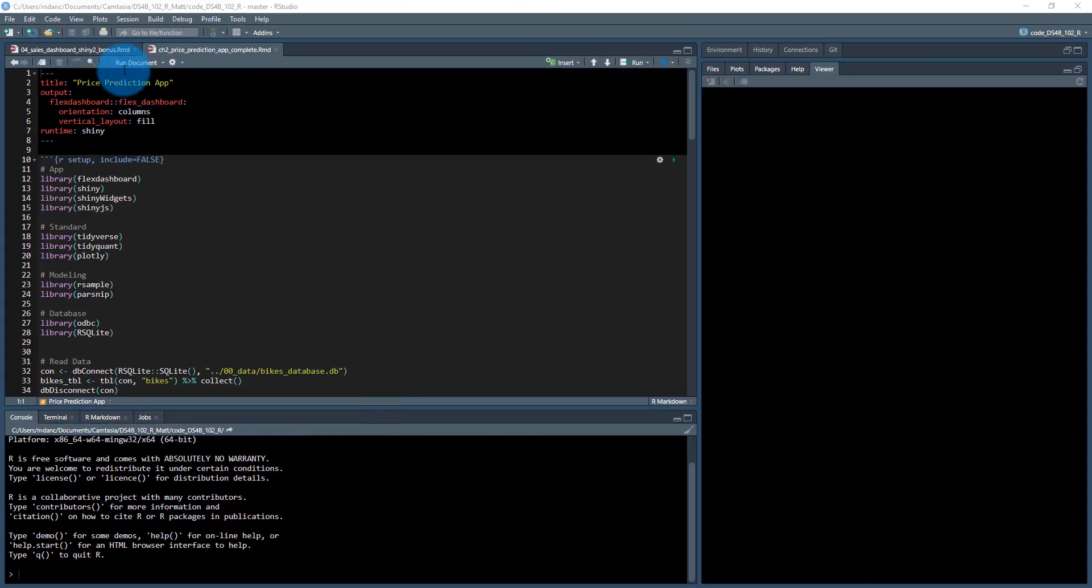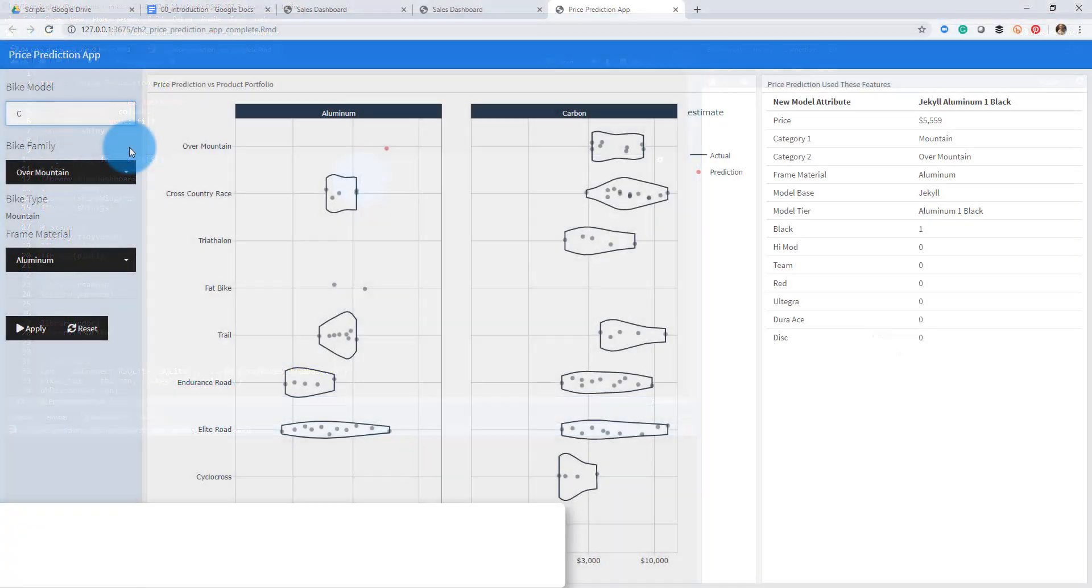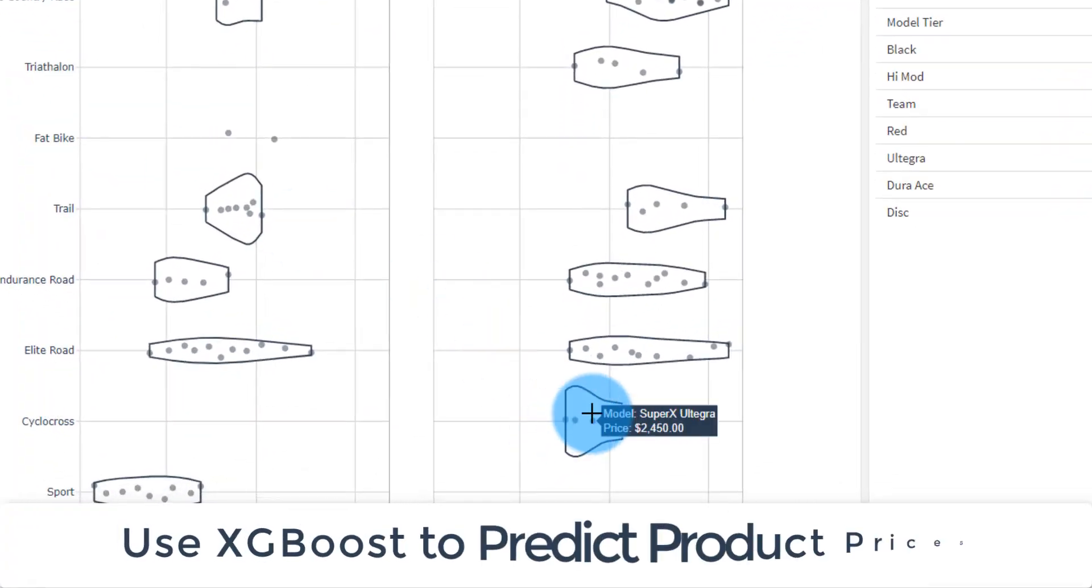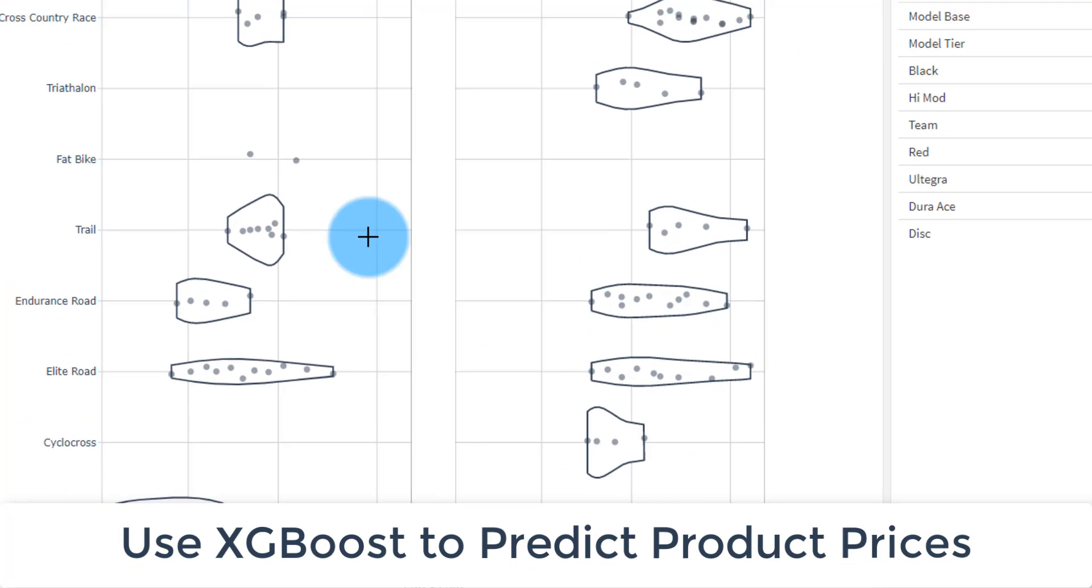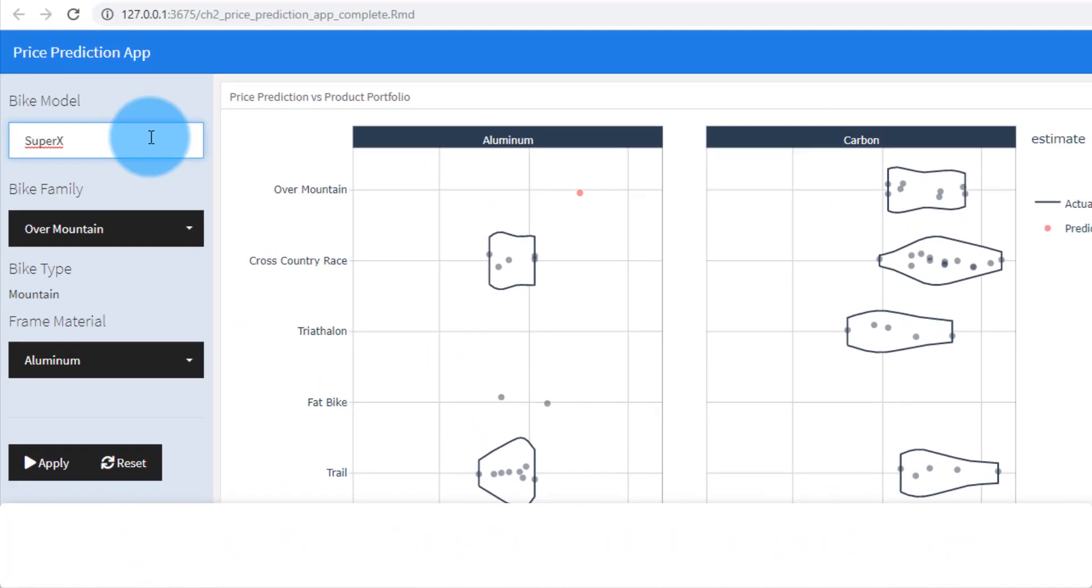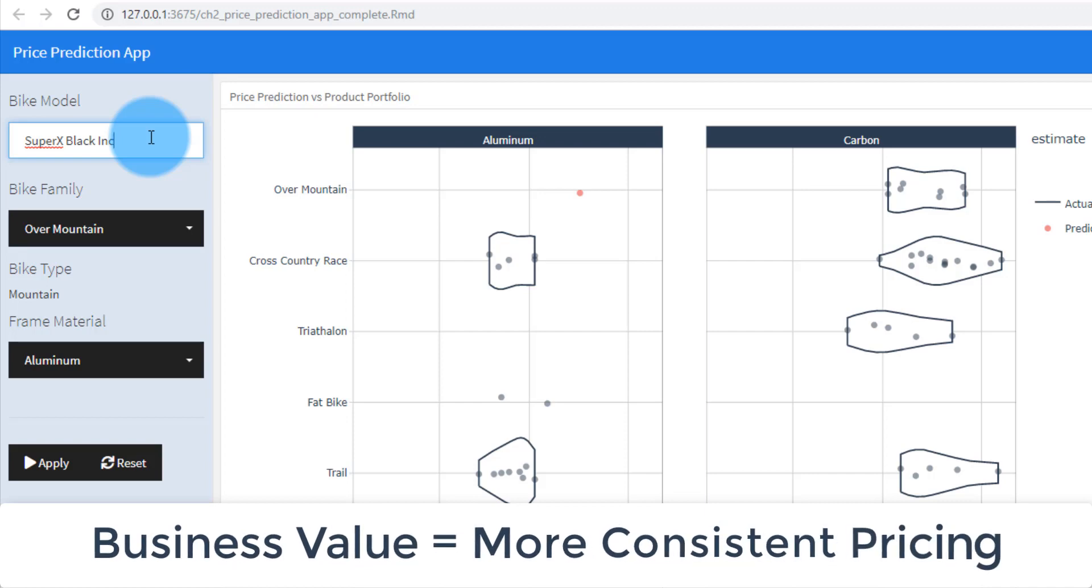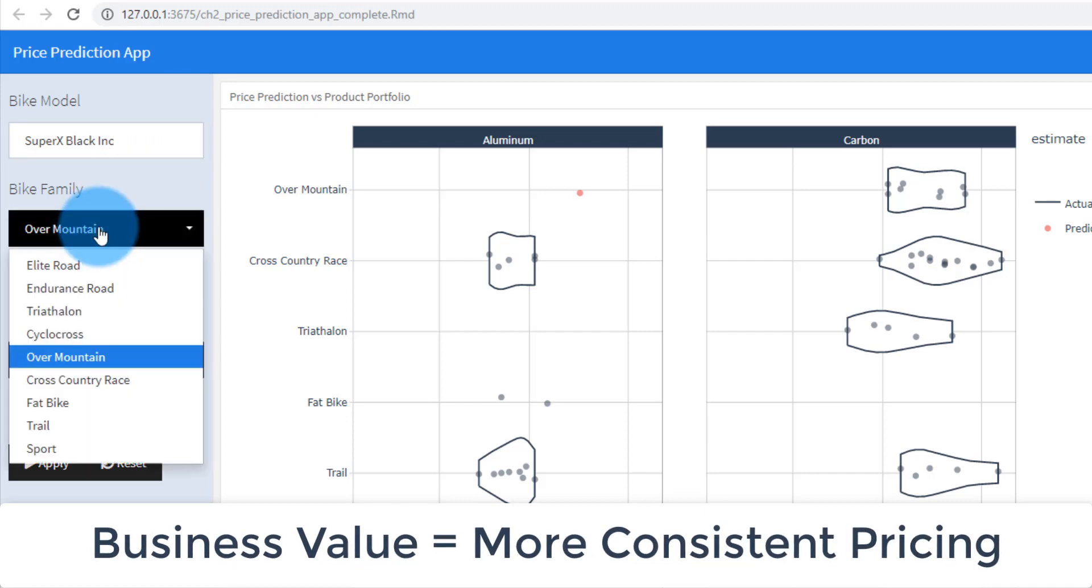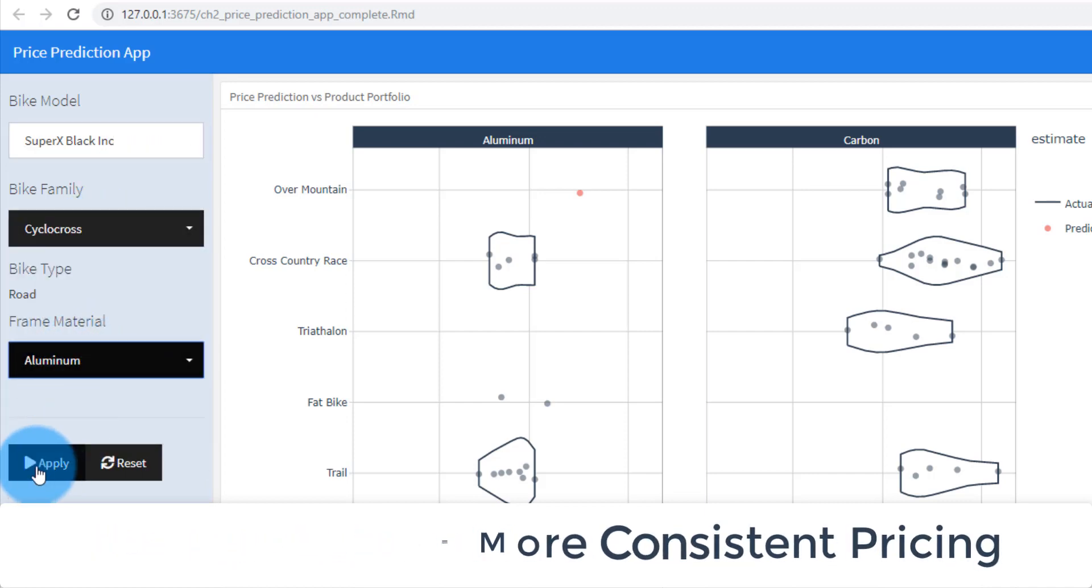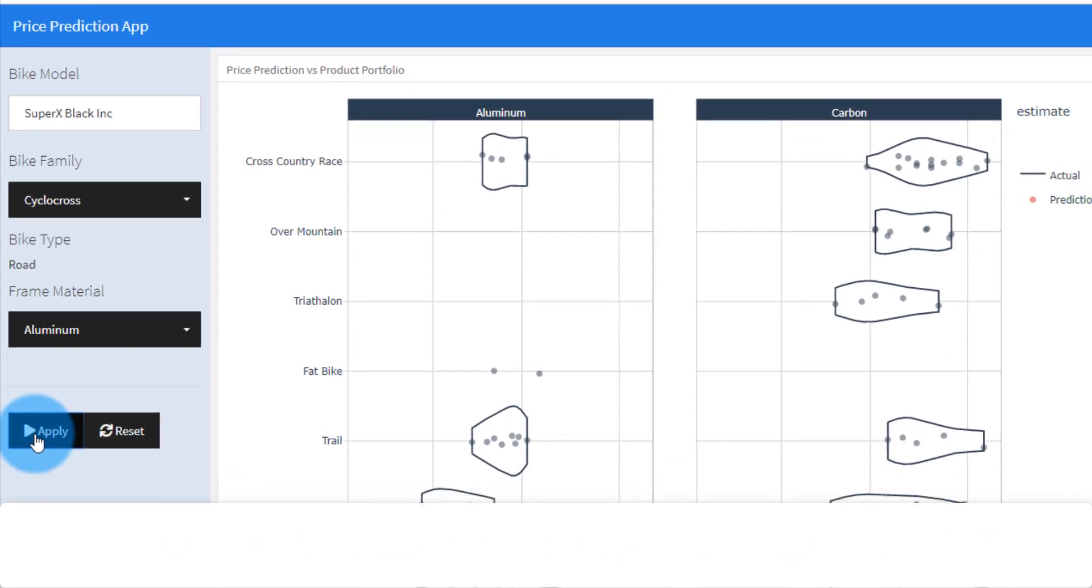In part two we're going to make a predictive web application that uses XGBoost to help our organization price products more consistently. You will take what you learned in part one and extend it to building a predictive web application.